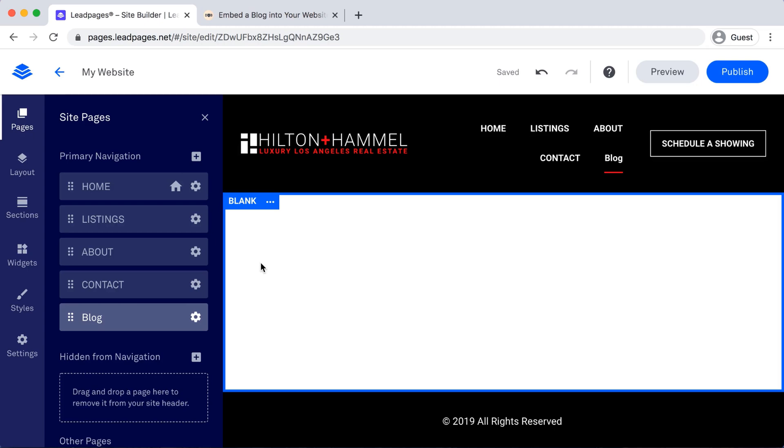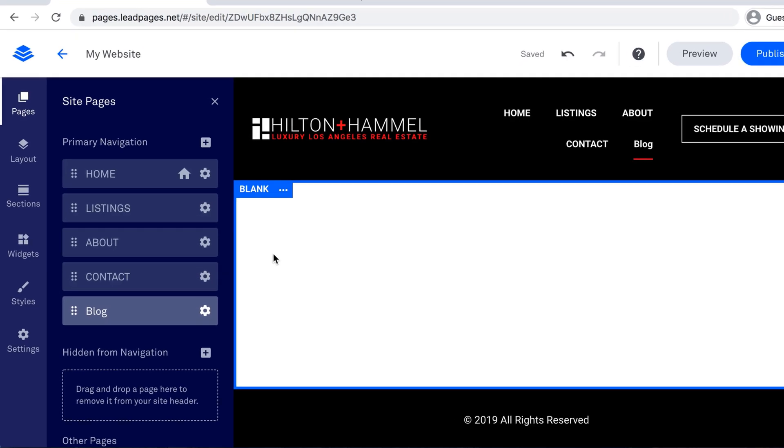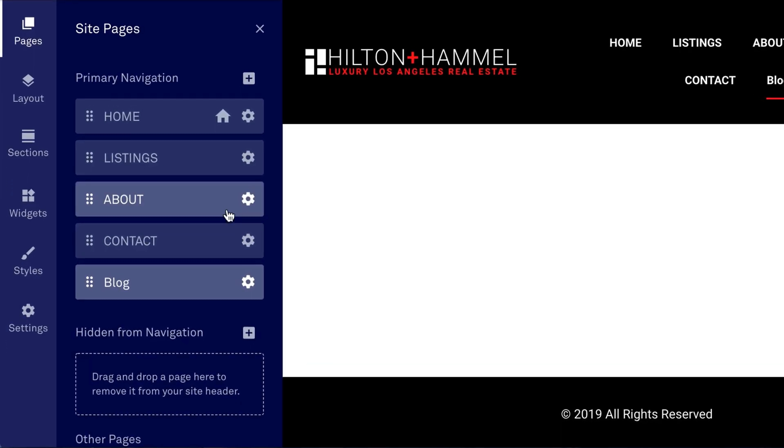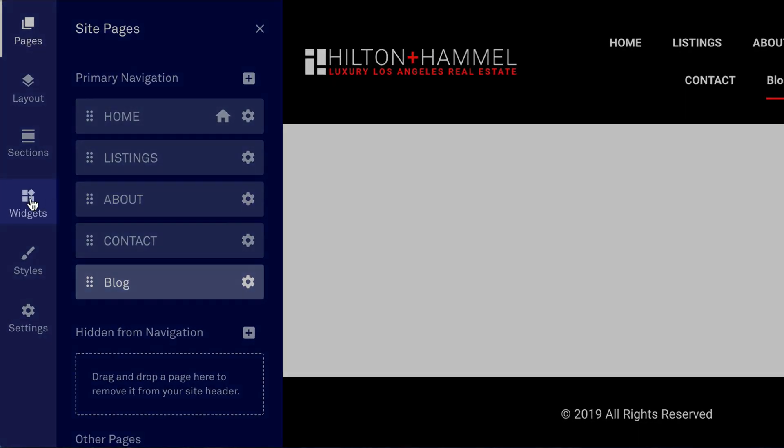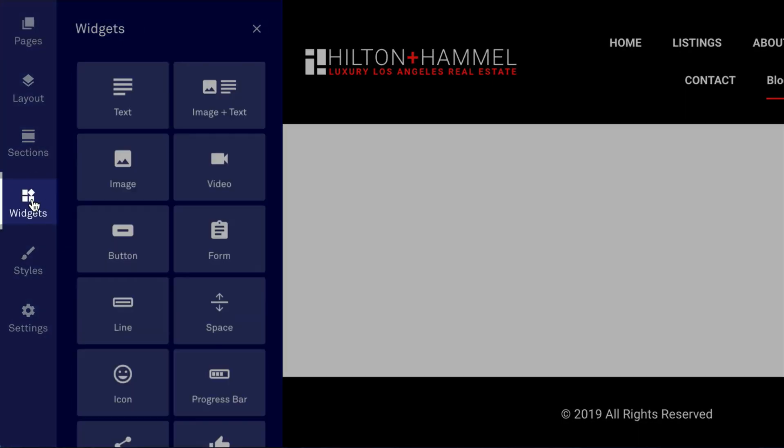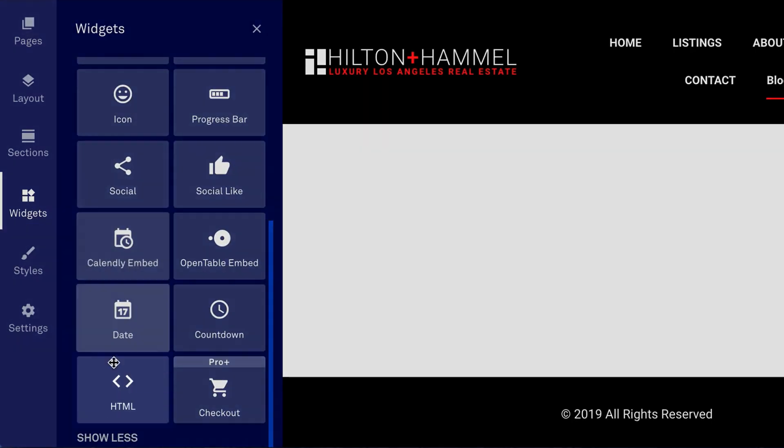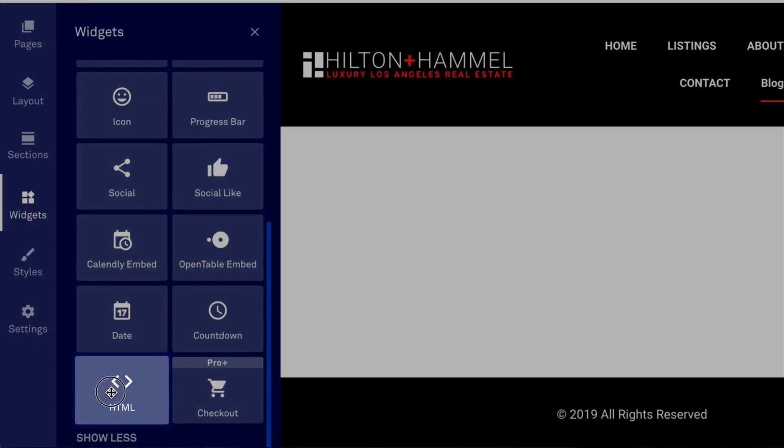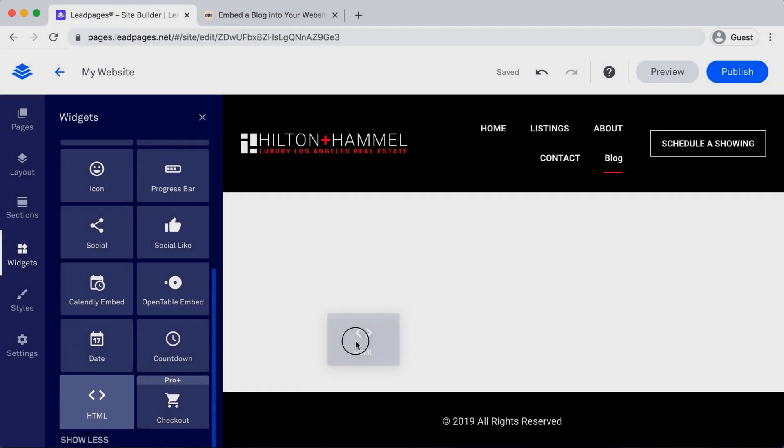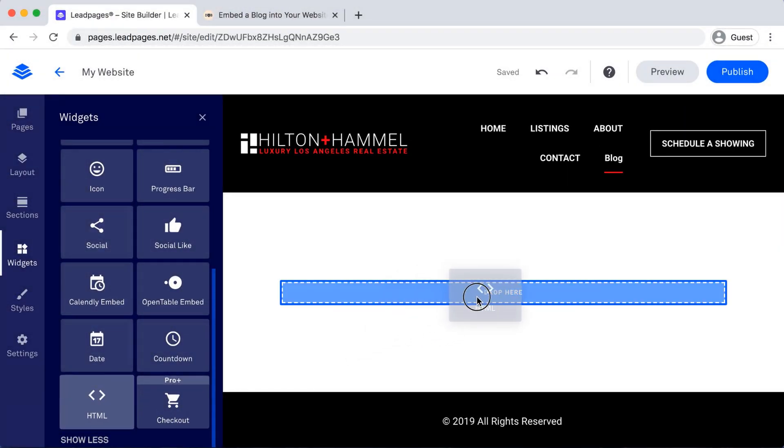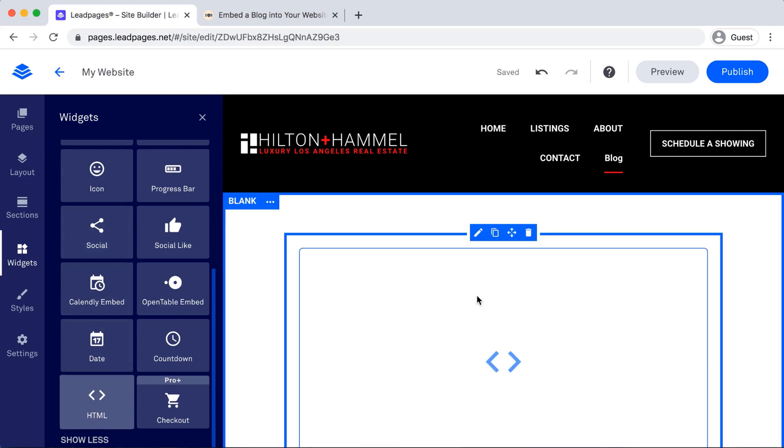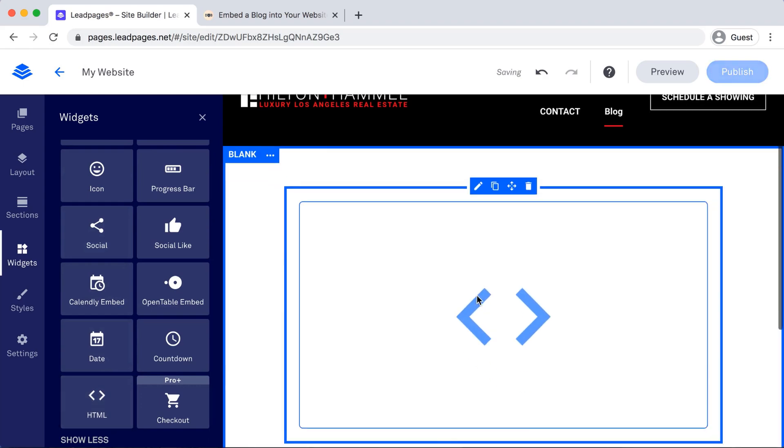Then we'll need to import the HTML code. So go back to the left-hand column and select Widgets, scroll down and select HTML, and then just drag and drop. Perfect.